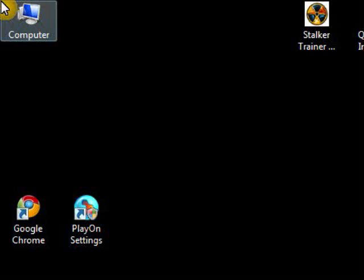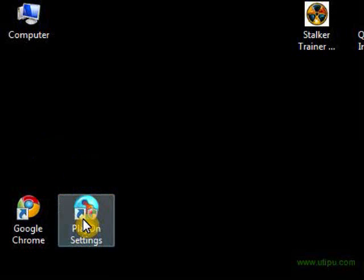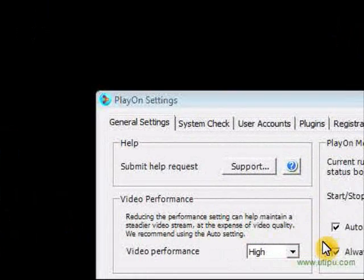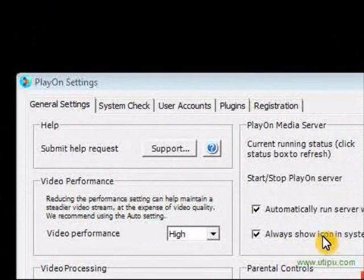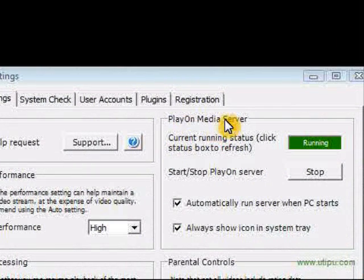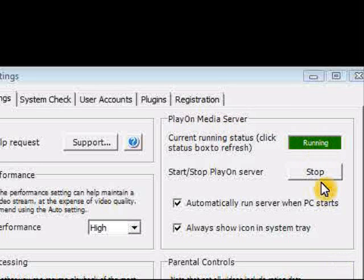I'm going to talk through the process of downloading and installing the plugins from the PlayOn plugins website. So the first thing that we're going to do is open up the PlayOn application itself, and inside that application is the PlayOn media server in the general tab, so you'll see that it's running.